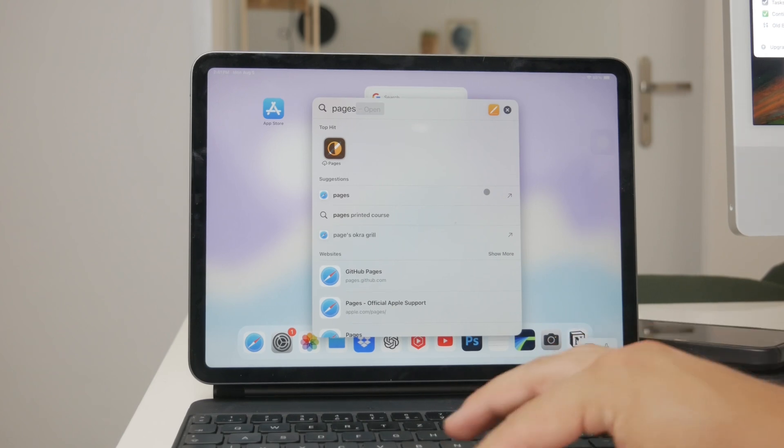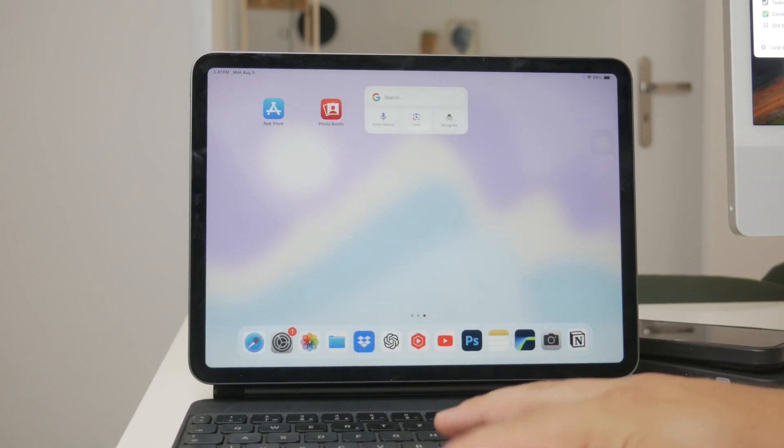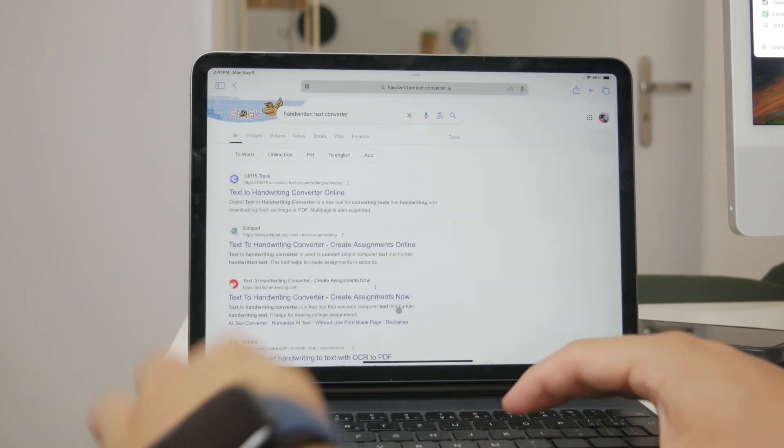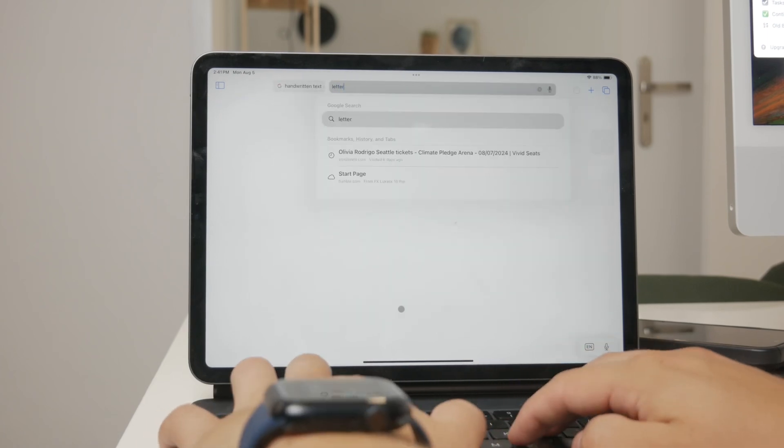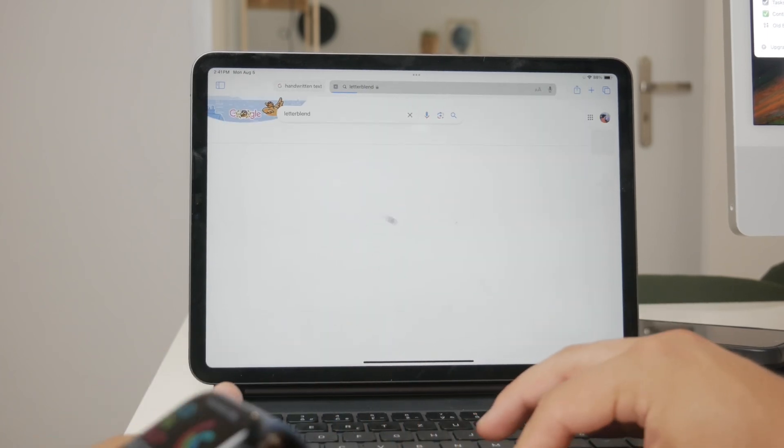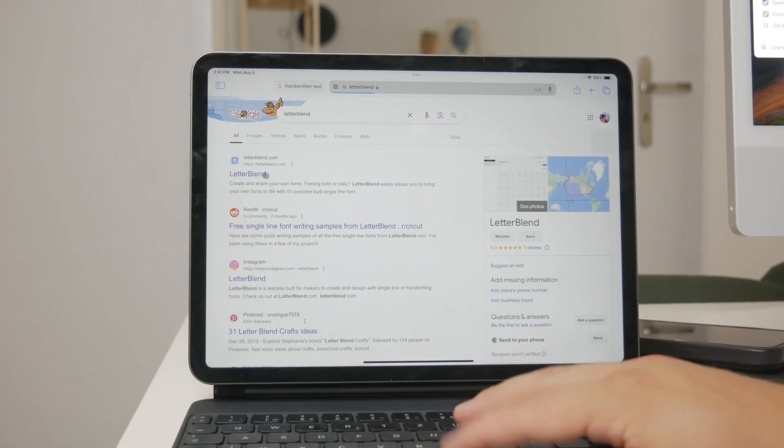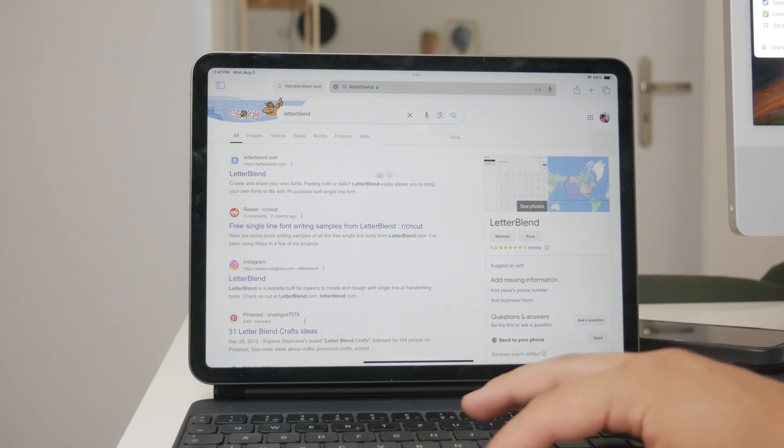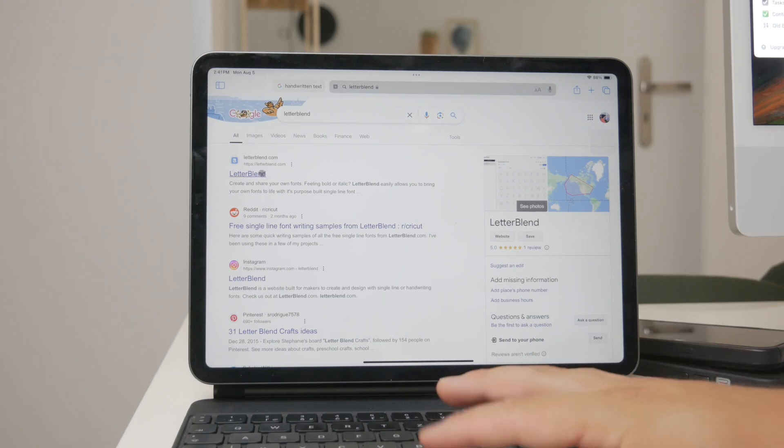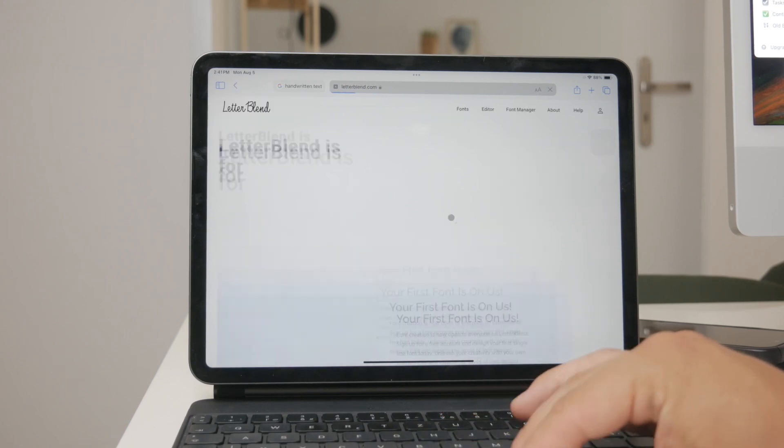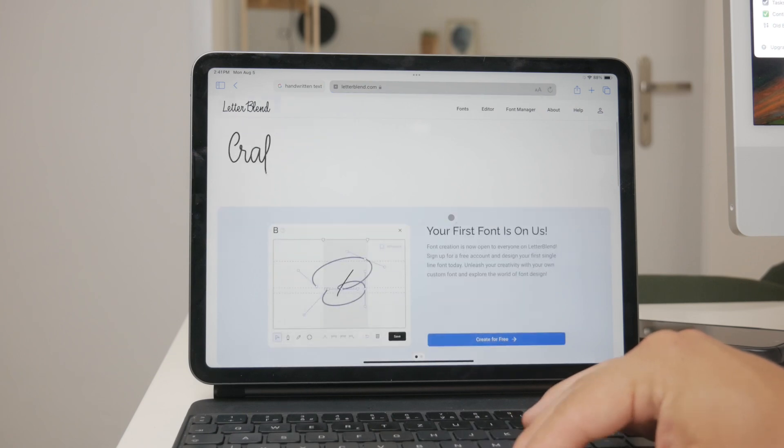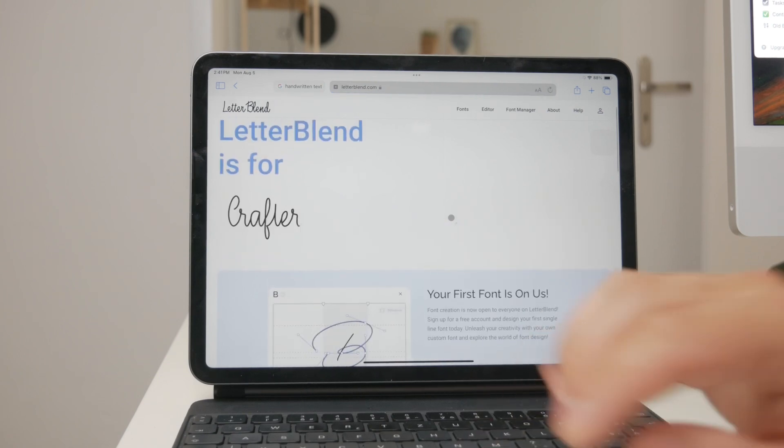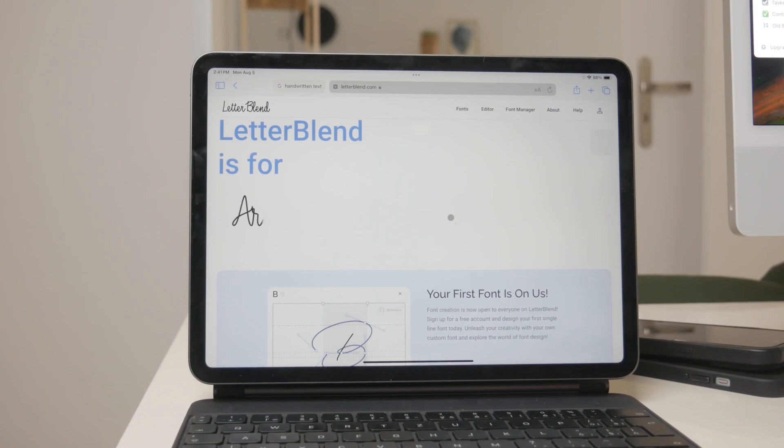Additionally, there's an interesting app and service called Letterblend that you might want to check out. This video isn't sponsored by them, but Letterblend allows you to turn your own handwriting into a font. The way it works is that you individually write out all the letters and signs in your style, and the service converts this into a digital font.